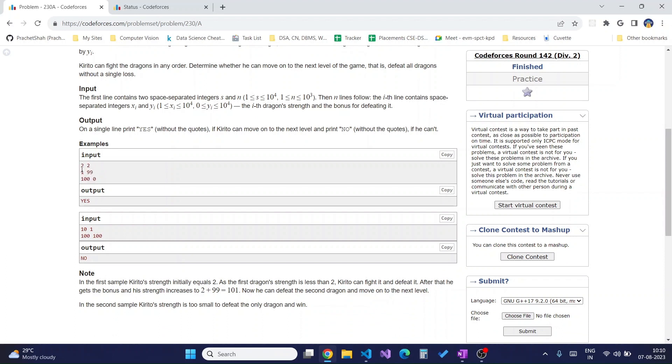We can see that we need to sort the array of dragons based on their strength. As Kirito starts defeating those dragons with strength lower than his, he will be able to increase his strength.